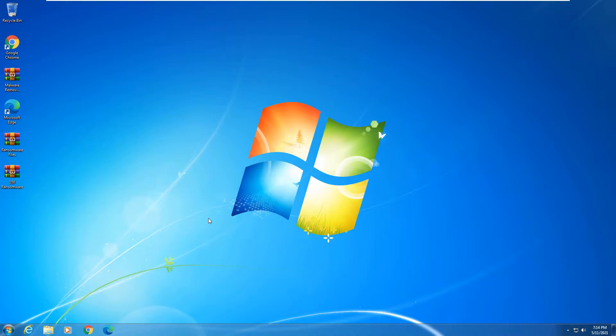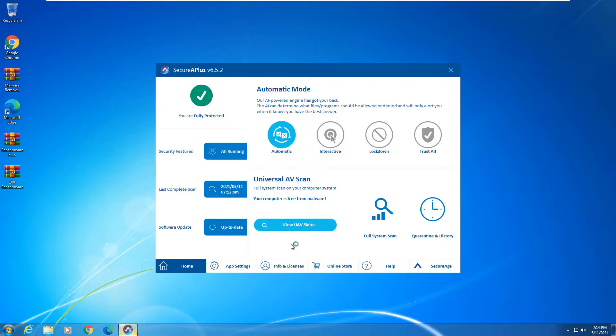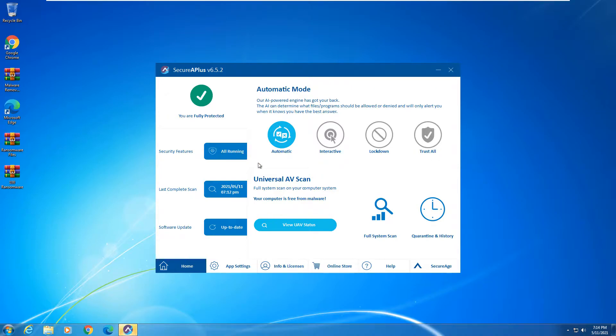In today's video we're going to be taking a look at Secure A+. It was supposed to be the free edition, however I cannot locate the free edition, so we are testing the pro edition. I can't find it anywhere on their website and I don't see it anywhere else on the internet currently. So we are testing Secure A plus version 6.5.2 and this is the latest version.